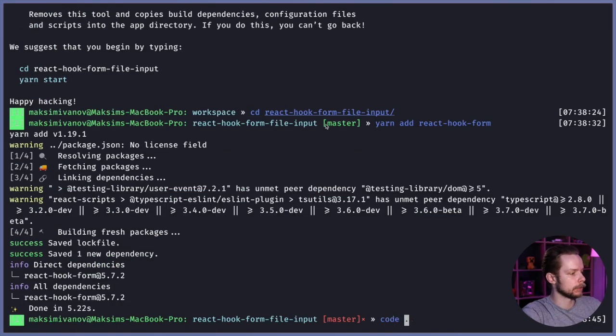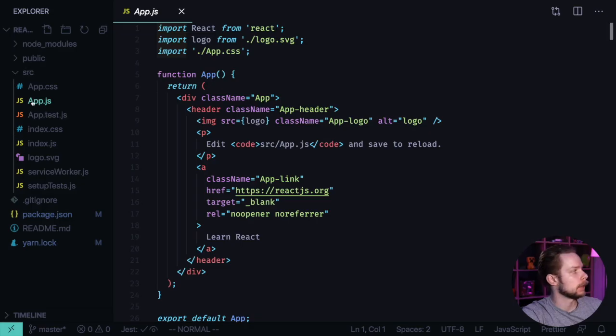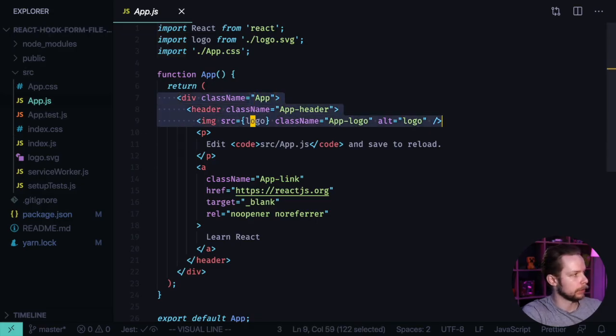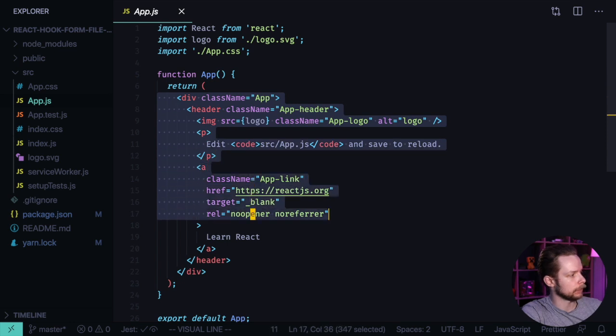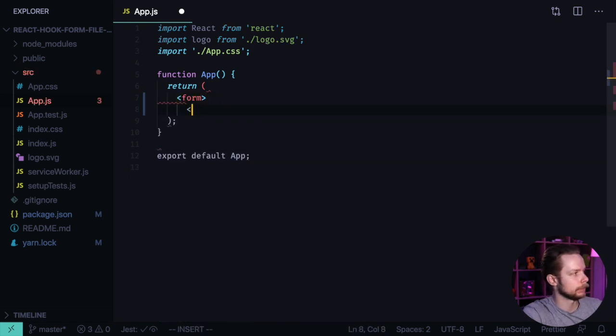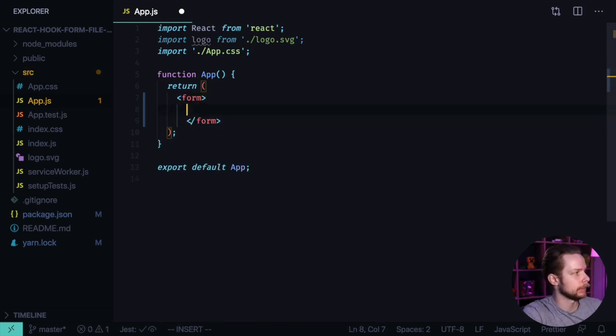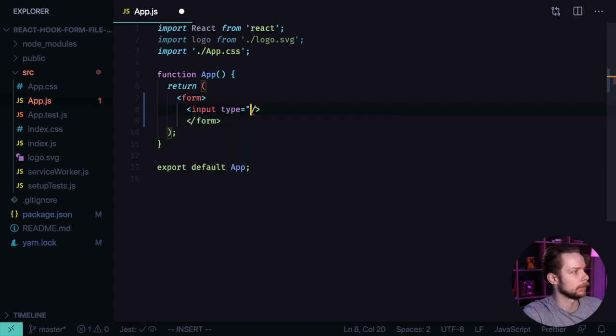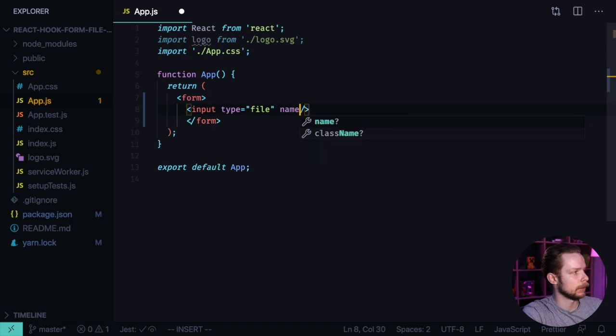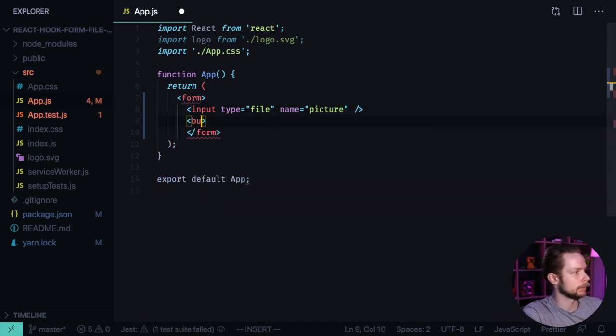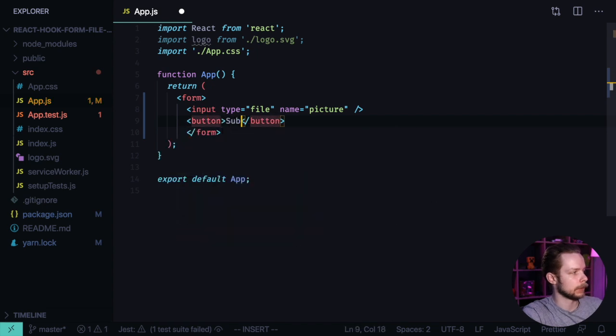Now let's open the project, open src/app.js, remove all the layout, define a form. Inside of it define an input type file name picture, also define a submit button with text submit.